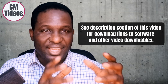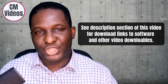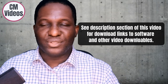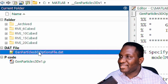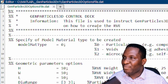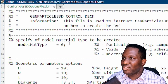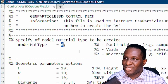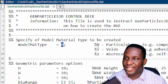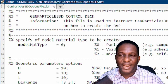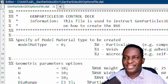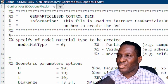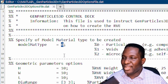It's a MATLAB-based code, and if you want it, it will be linked in the description of the video. Inside GenParticle3D there is a computational options file where we specify what we want to do. At the top, the material type and model type I want to define is a particulate composite. There are also options for a voided composite or a macro-capsule-based composite such as syntactic foam.